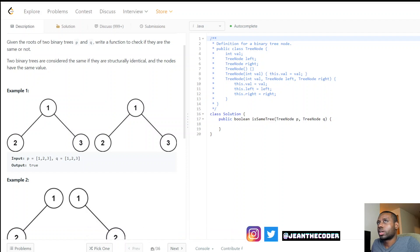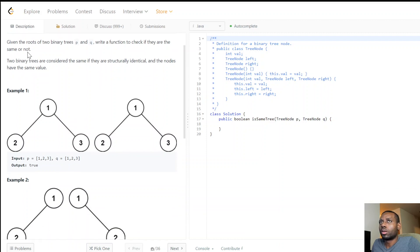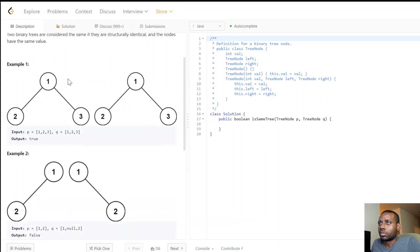Hello everybody, welcome to my channel. Today we have an amazing problem called Same Tree. It says: given the root of two binary trees p and q, write a function to check if they are the same or not. Two binary trees are considered the same if they are structurally identical and the nodes have the same value.